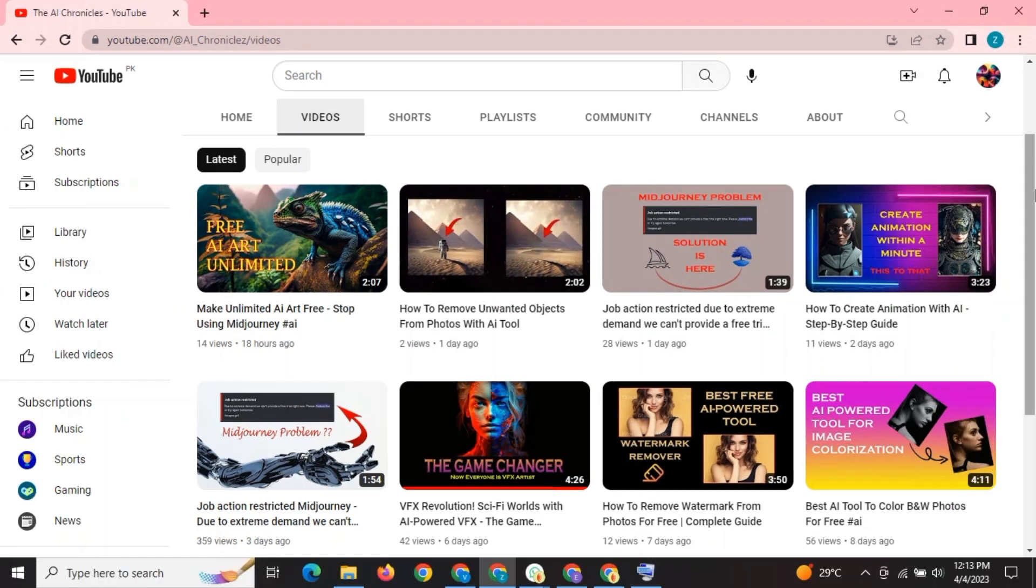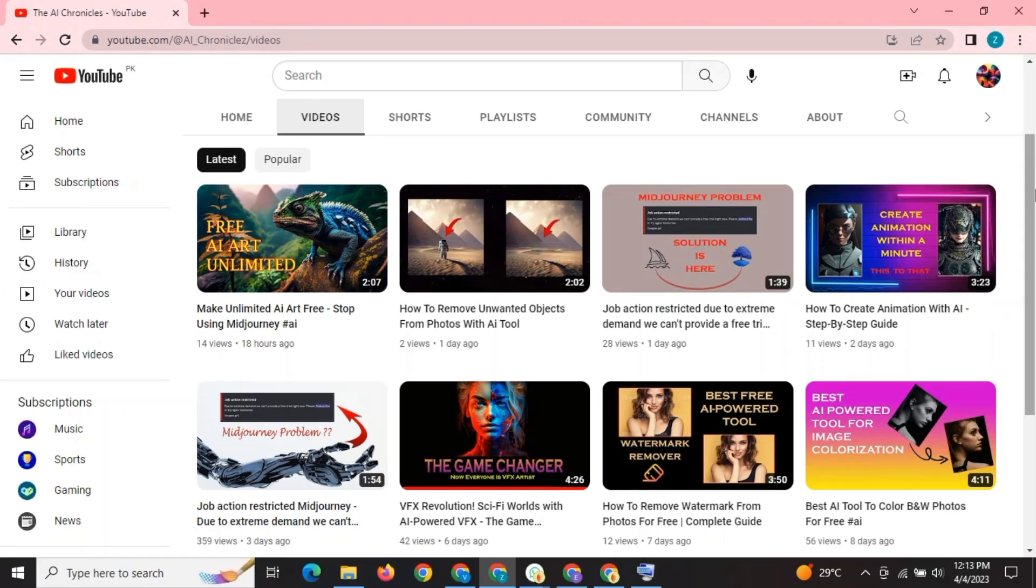If you want to explore new AI tools, make sure to subscribe to the channel and click on the bell icon. Let's bring your text and photos to life using AI.